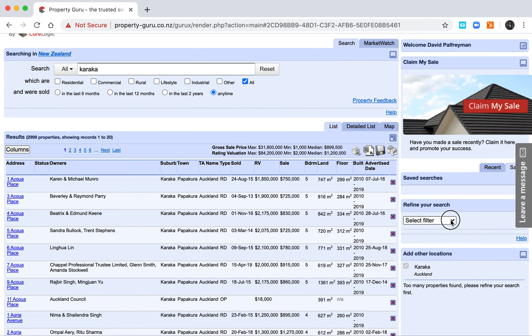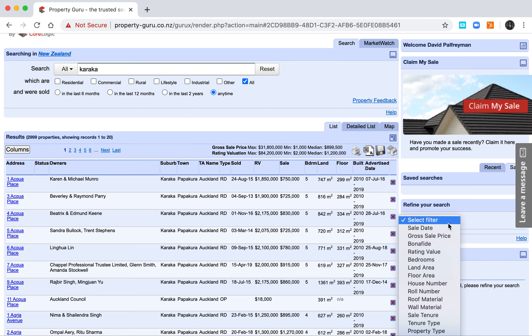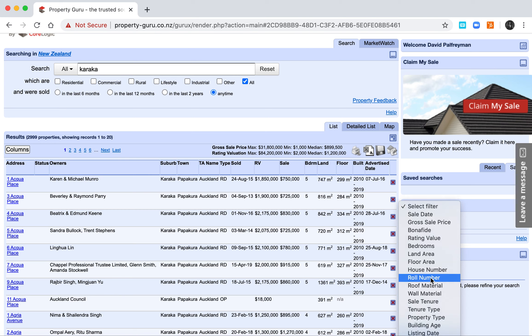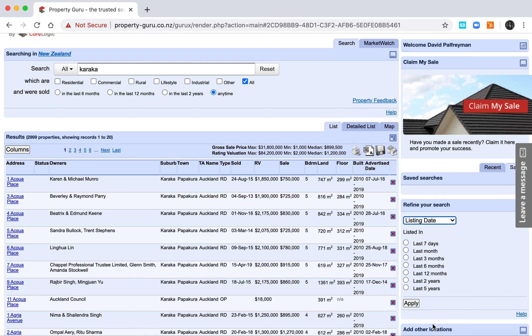The first thing we're going to do is look for properties that have been listed, and let's go back two years.